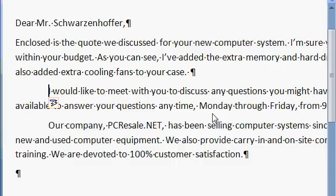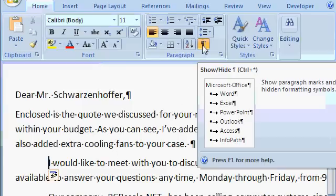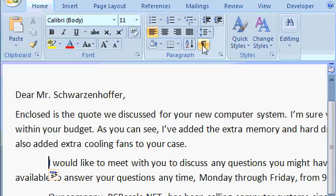That's why it's important to be able to see those non-printable characters. Now you can turn them off if you don't want to see them, by simply clicking on the Show Hide Paragraph button again, and that hides them.